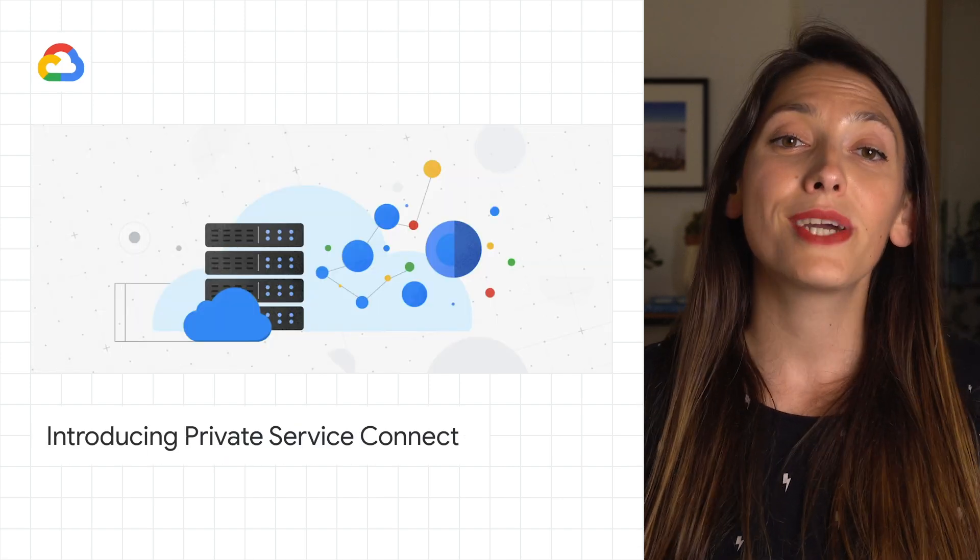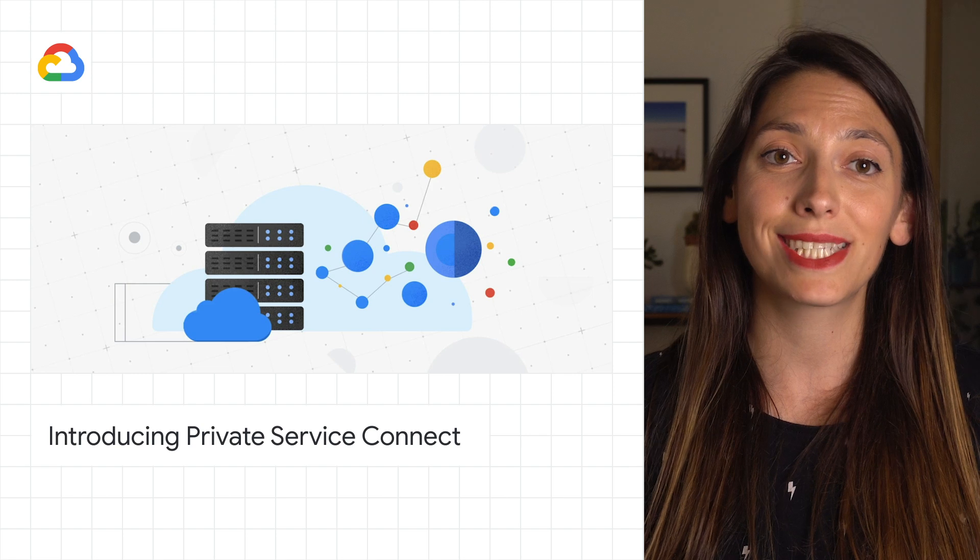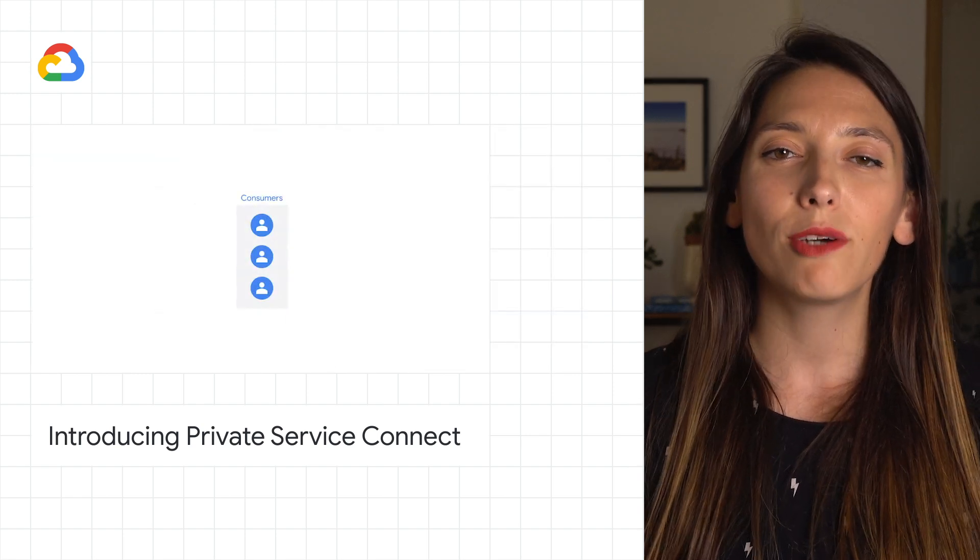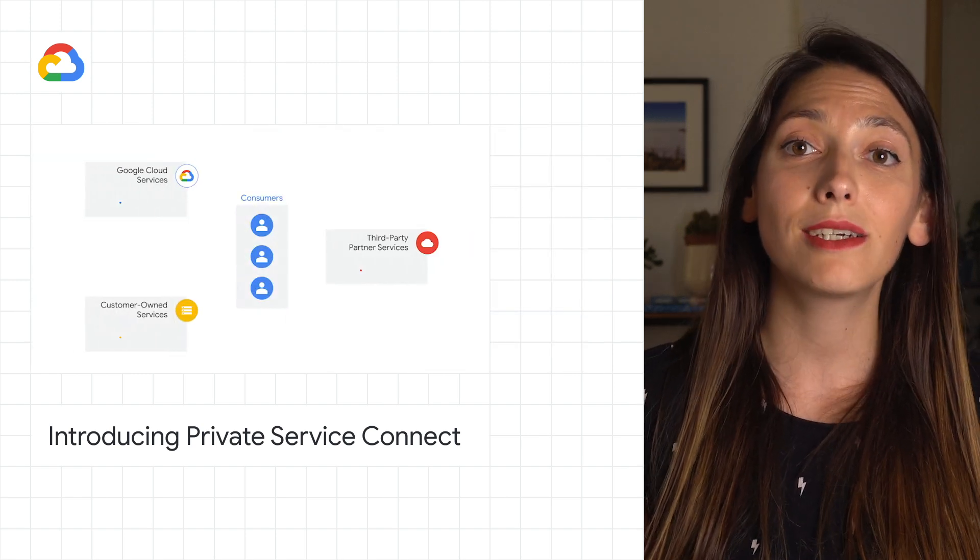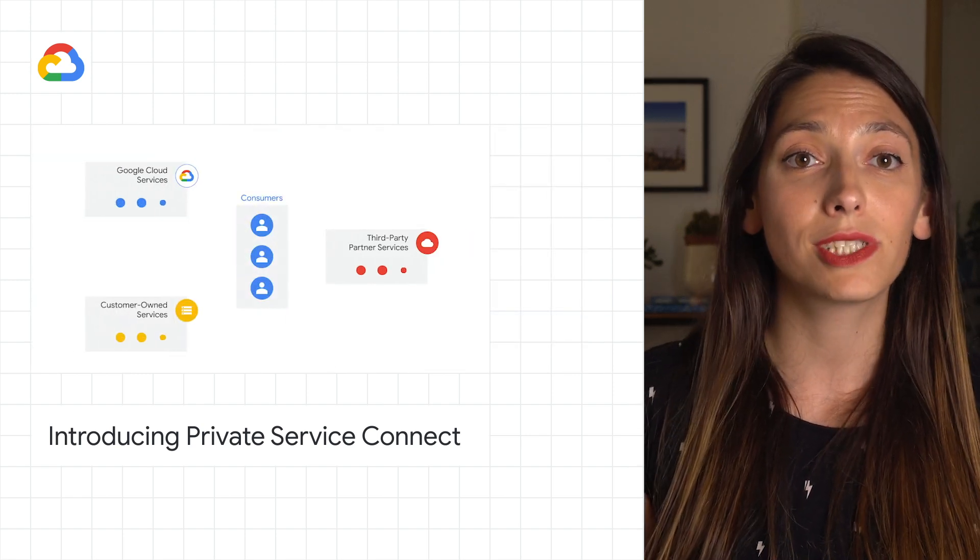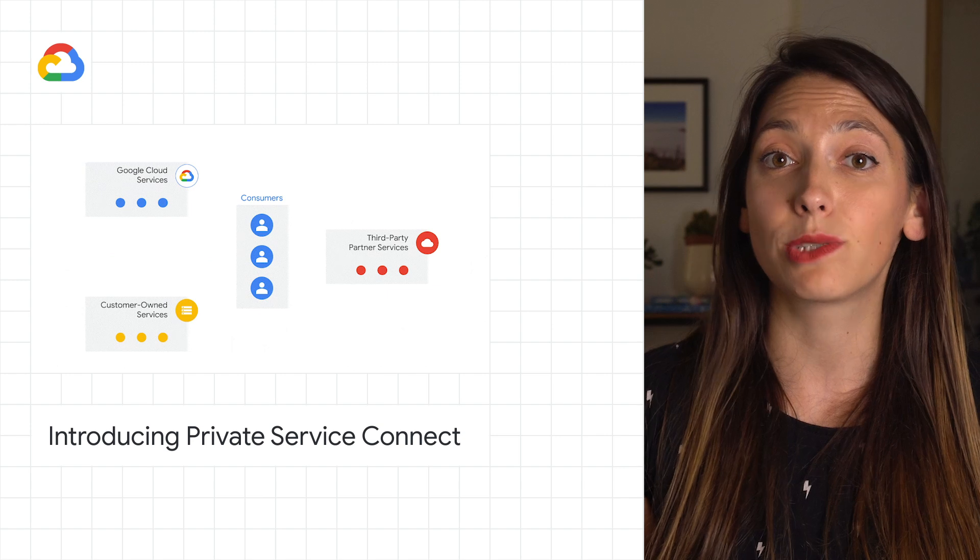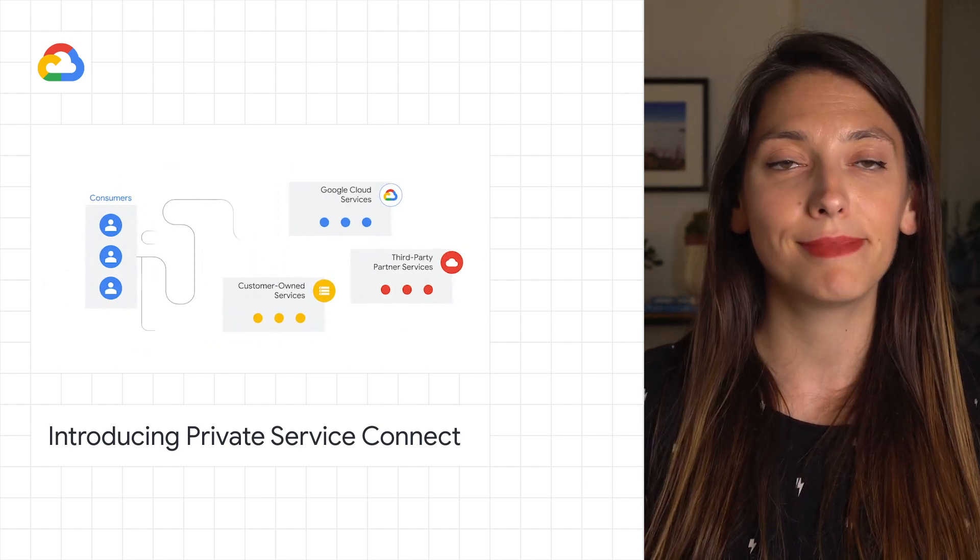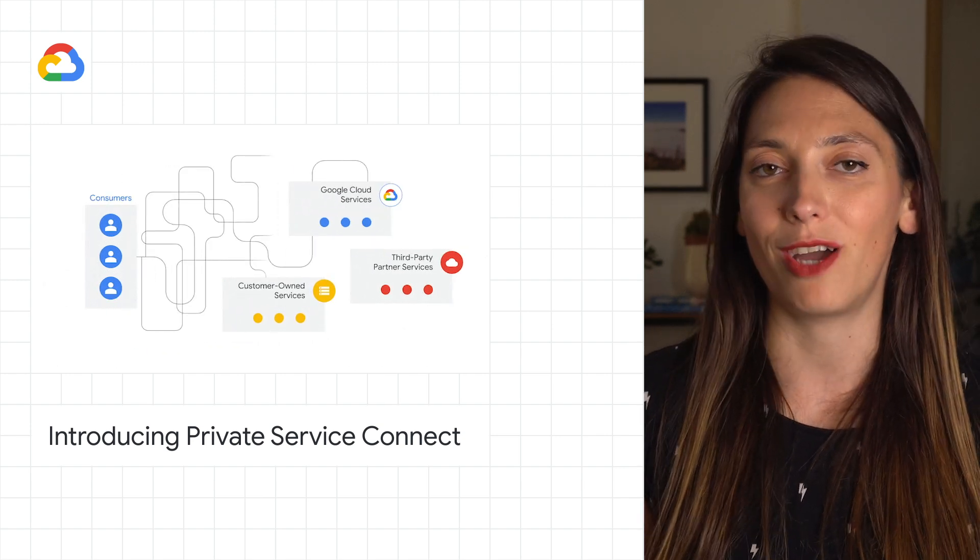We're excited to announce Private Service Connect in Alpha, which allows you to connect and consume first and third party as well as customer-owned services easily and privately.